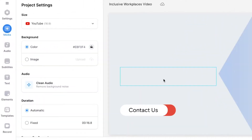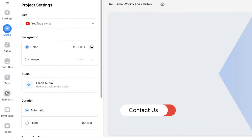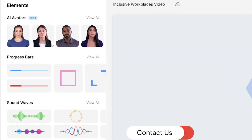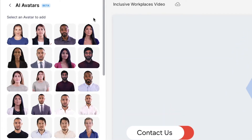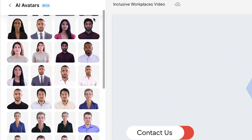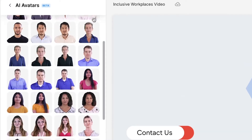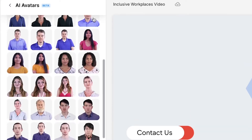Back to Shria. Thanks Becca. So to use Veed's AI avatar generator, head over to the elements tab on the left and next to the avatar section select View All. Here you'll have over 50 realistic AI avatars to choose from — I may be biased but I think I'm the best one.